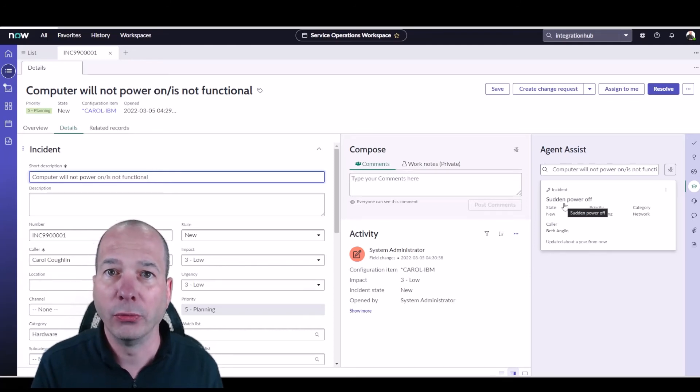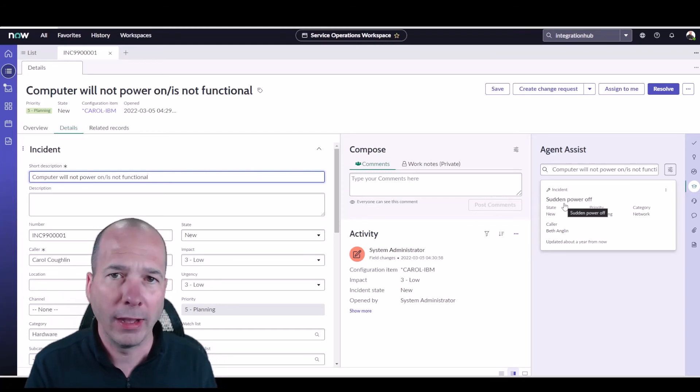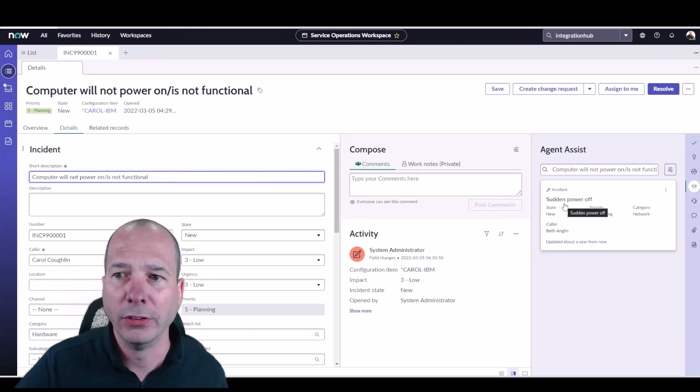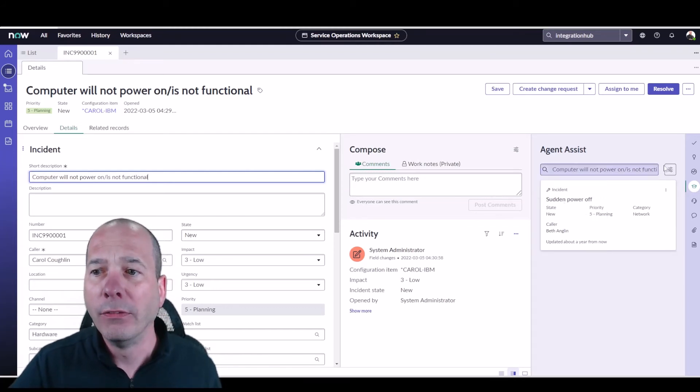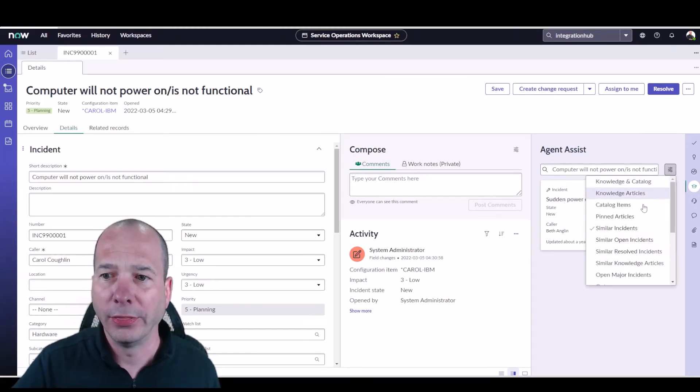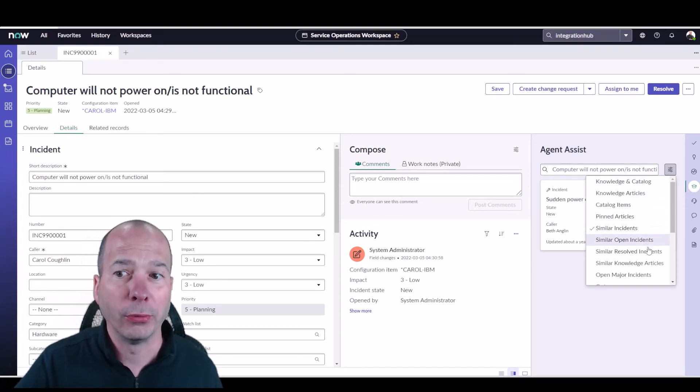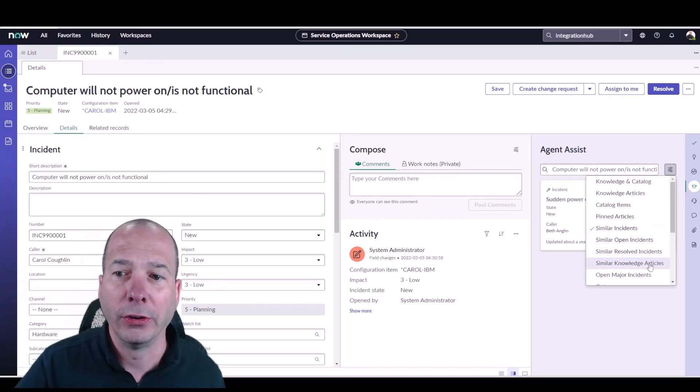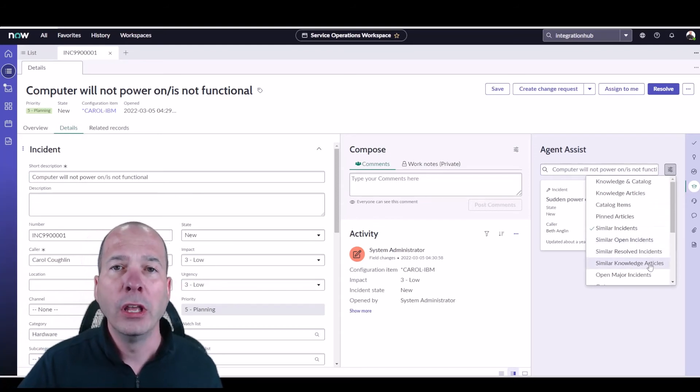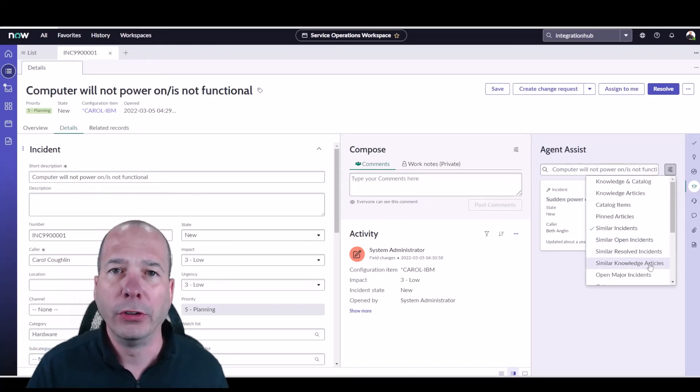Now this will only work if you have about 10,000 records for the similarity solution. So if you have less than 10,000 incidents, if you have less than 10,000 open incidents, resolved incidents, or knowledge articles, these similarity solutions won't quite work yet. So you got to get to a certain number, but once they do they're really helpful.